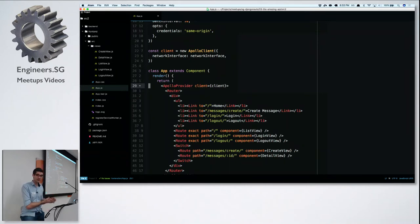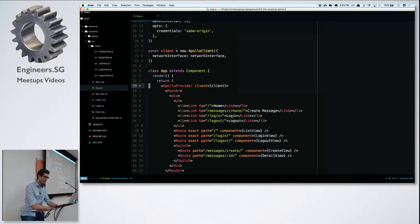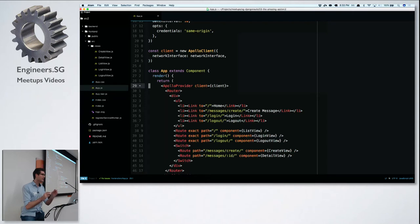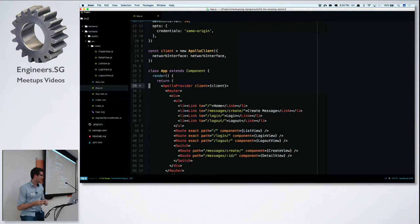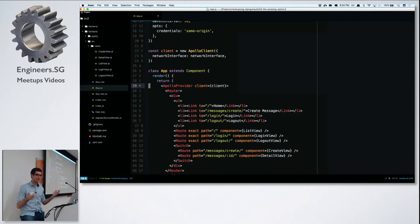Apollo has its own Redux store that doesn't interfere with any existing Redux store you might have. You can just add it to your existing application, and even if just one component uses GraphQL while everything else still uses a REST API, you can slowly migrate from REST towards GraphQL one endpoint at a time, one component at a time, on both the backend and frontend.